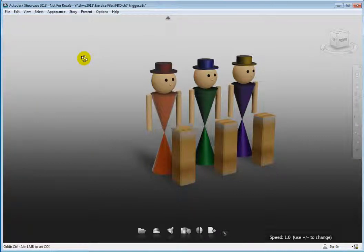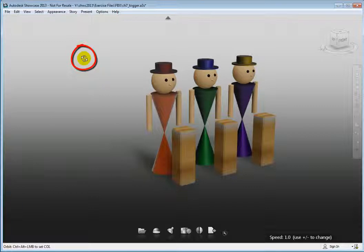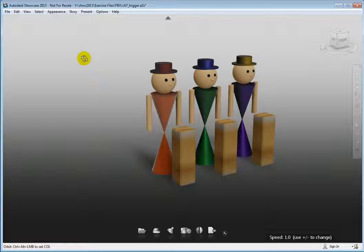Note that when in presentation mode the cursor changes to aid in scene navigation. Remember, presentation mode is designed to look at the model or scene, not to manipulate it.